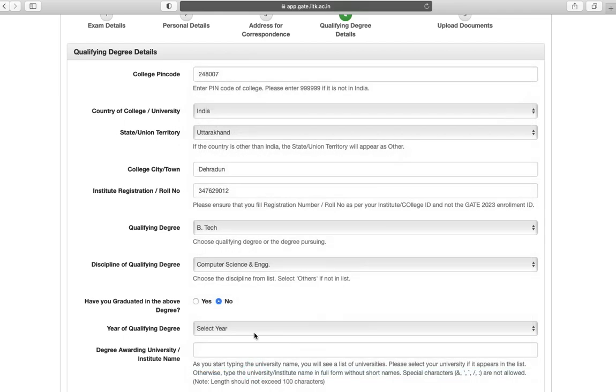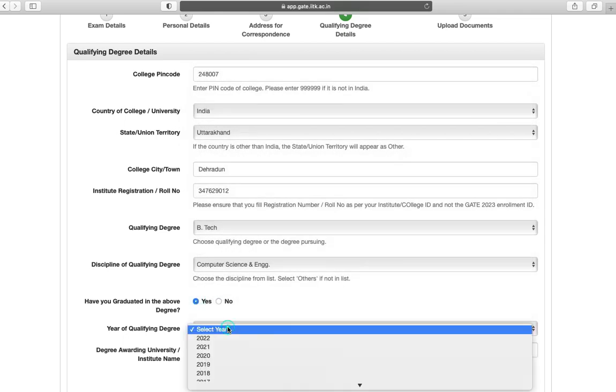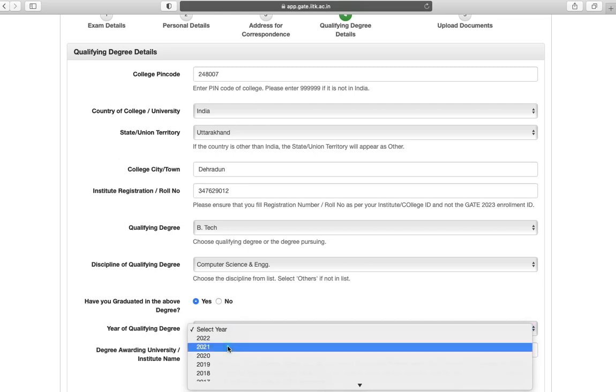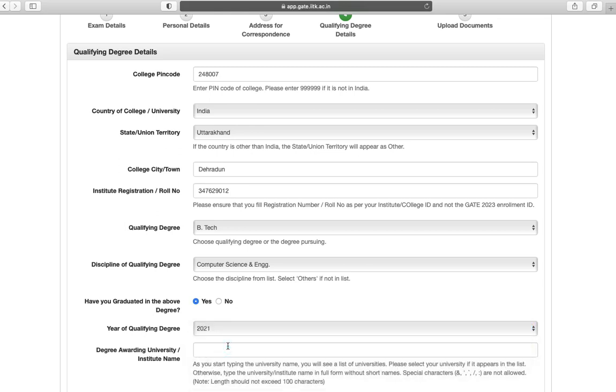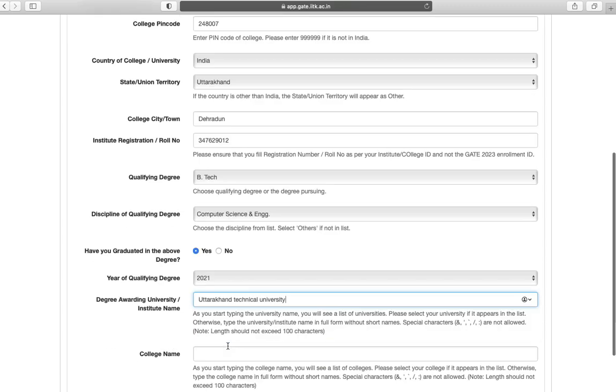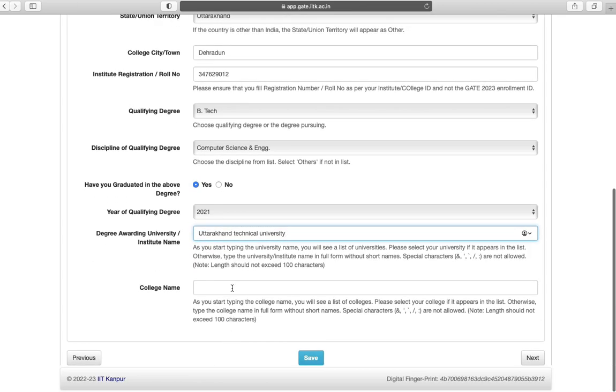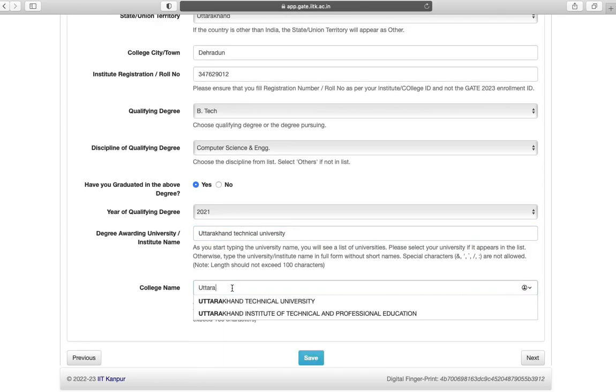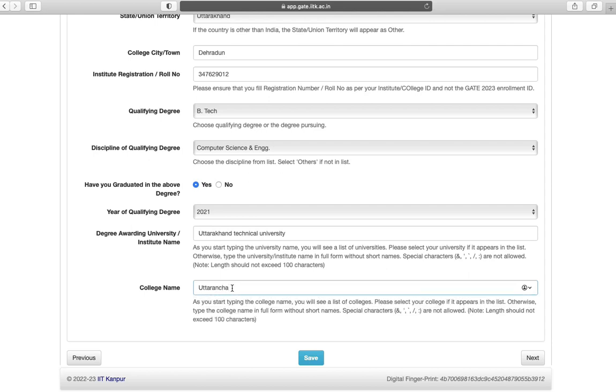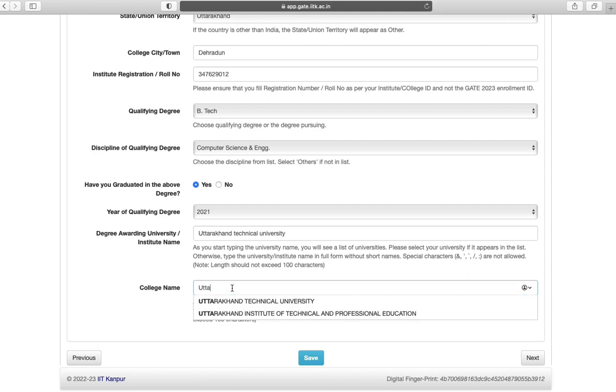Have you graduated, yes or no? Year of qualifying degree, name of degree awarding university. Your college name. Again save your data and go to next step.